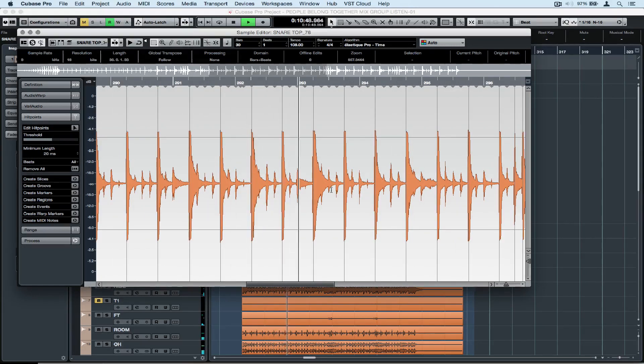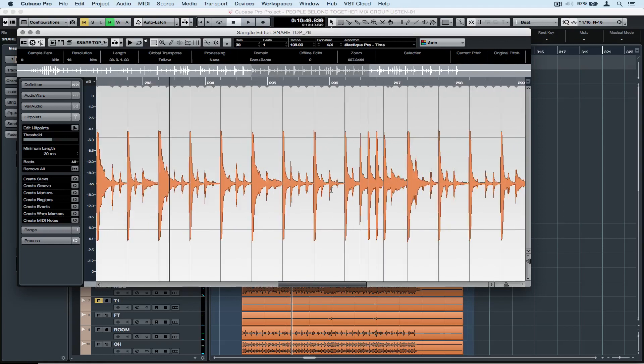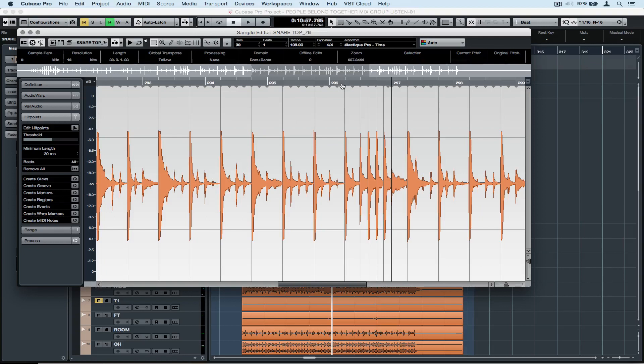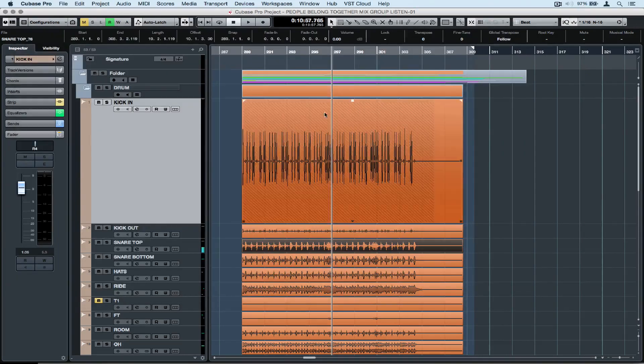It's especially important to check drum fills because drummers could be hitting other parts of the kit louder and it could be showing up in the waveform on the sample edit window.